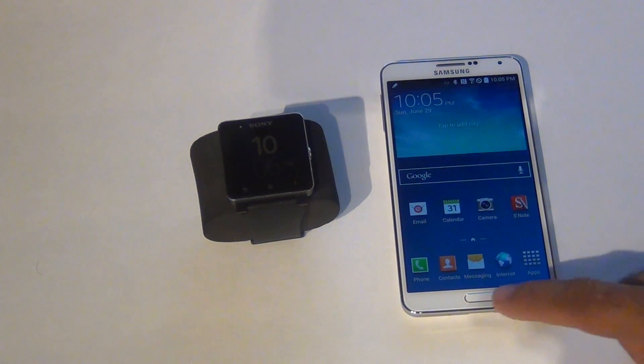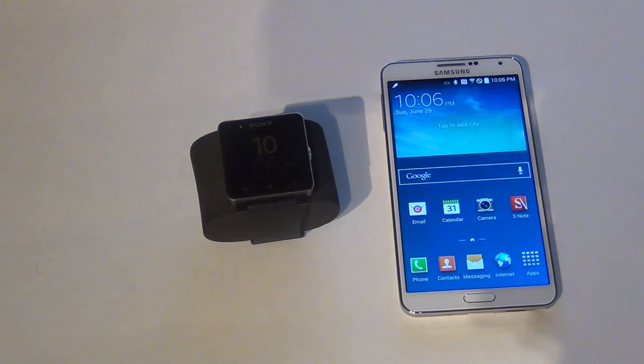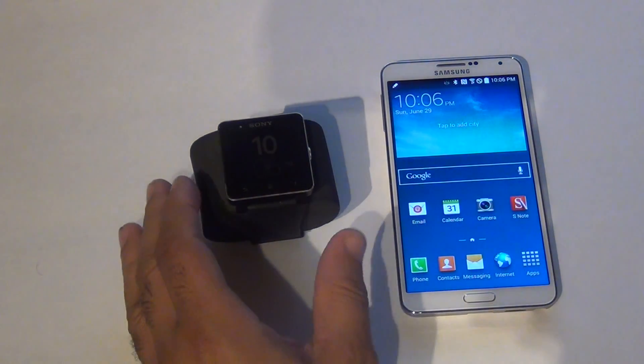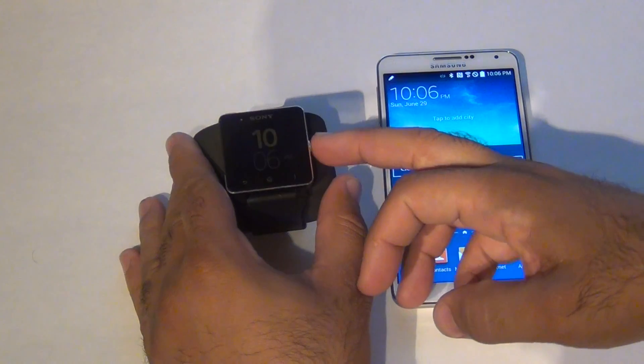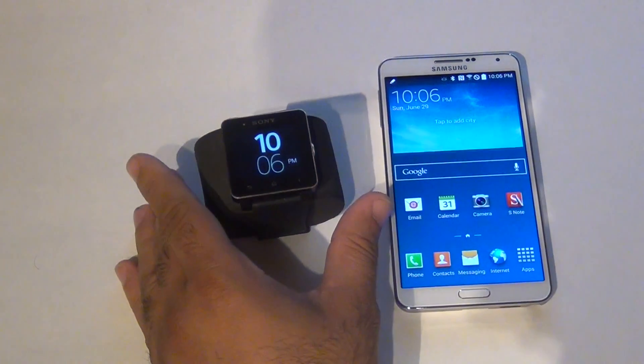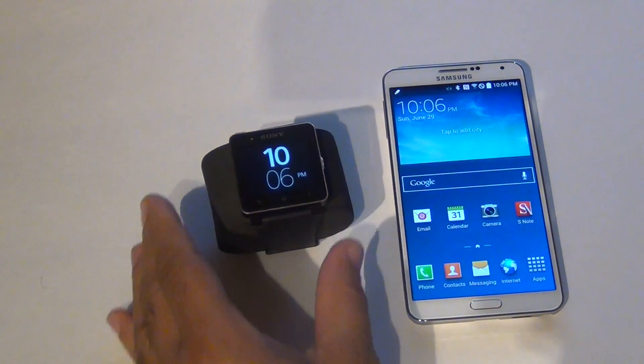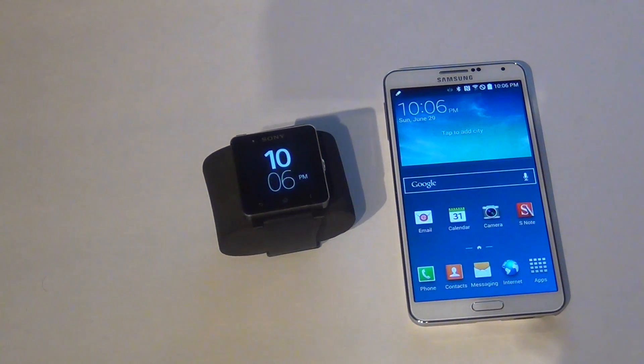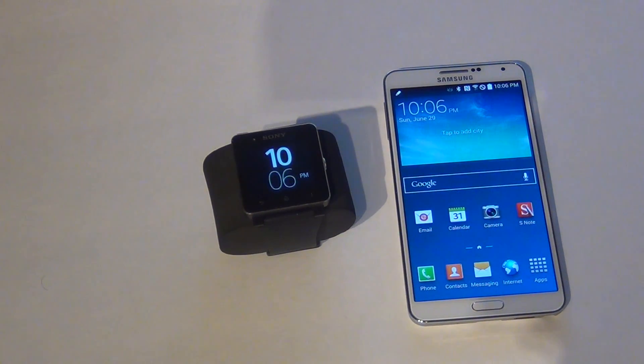Hello YouTube. In this video I'm going to show you how to sync your Sony Smartwatch 2 with any Android phone.